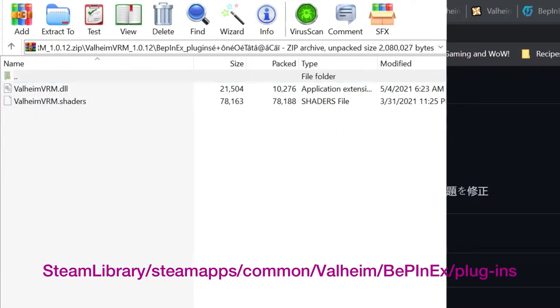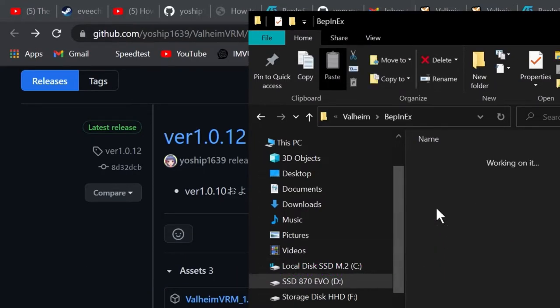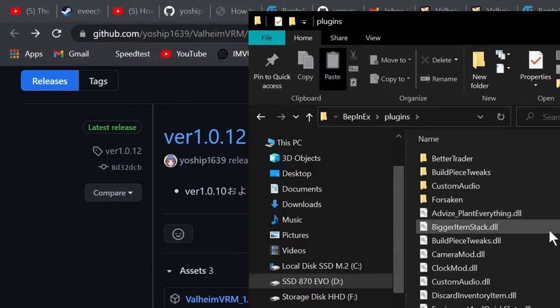What you're going to do is go to the main folder in your game files called Bepinex and drag these .dll files and shader files into the Bepinex plugins folder in Steamapps Valheim folder as I'm doing here. You just drag and drop them in there.